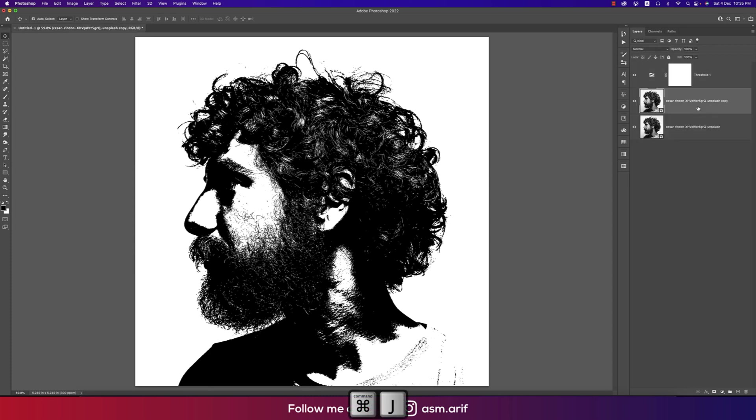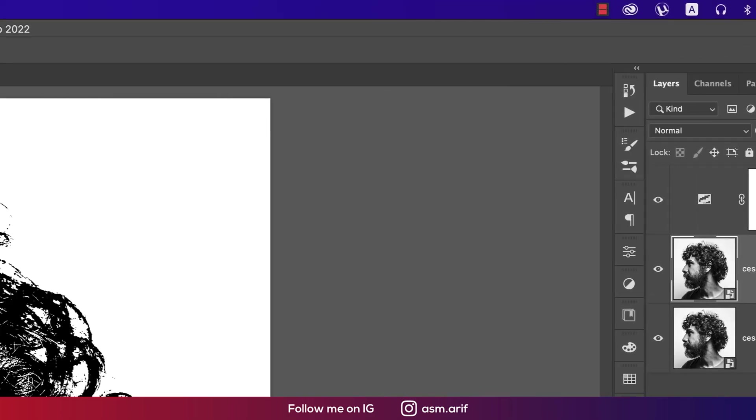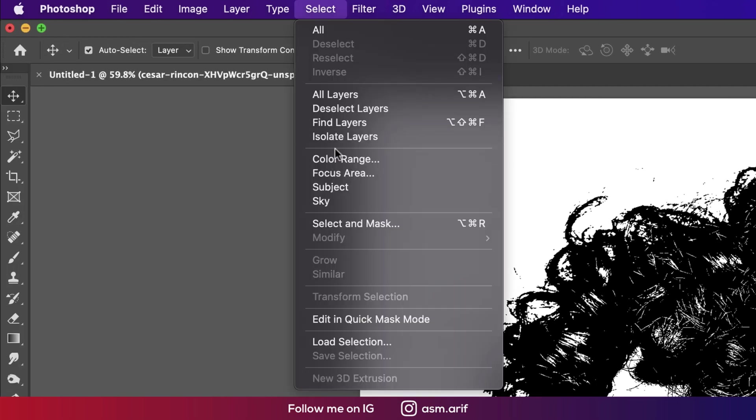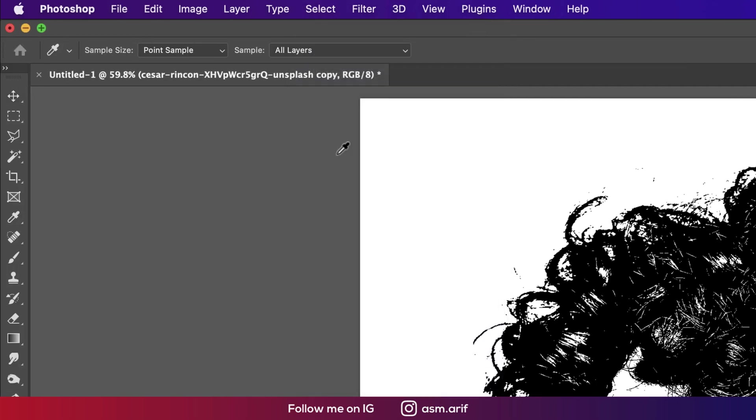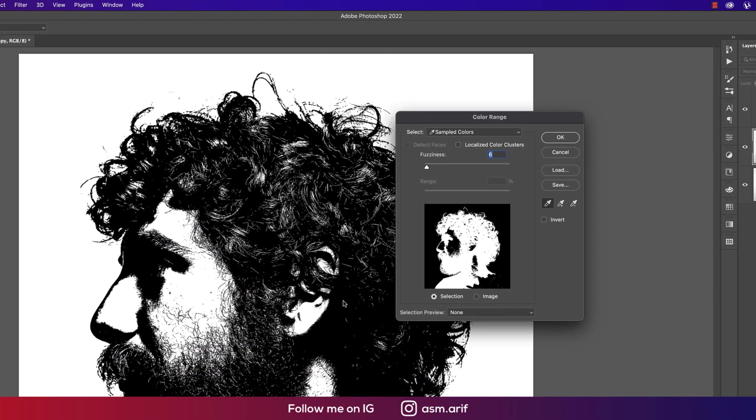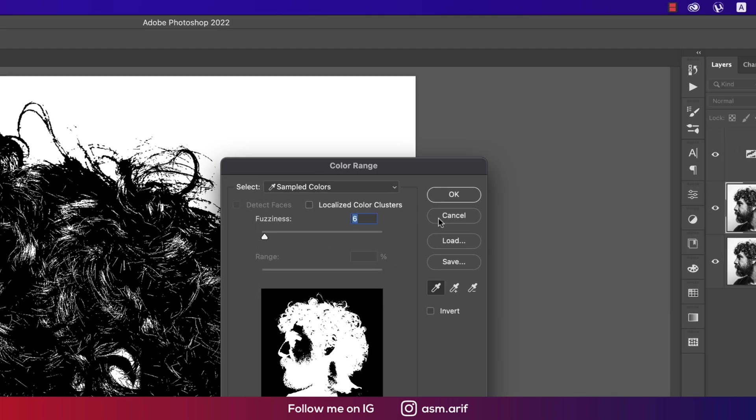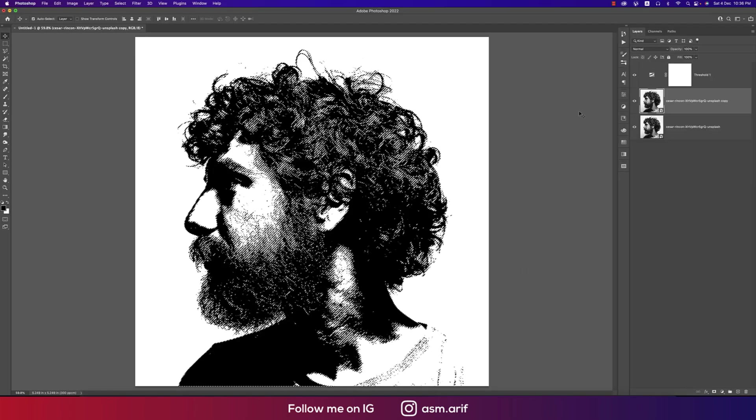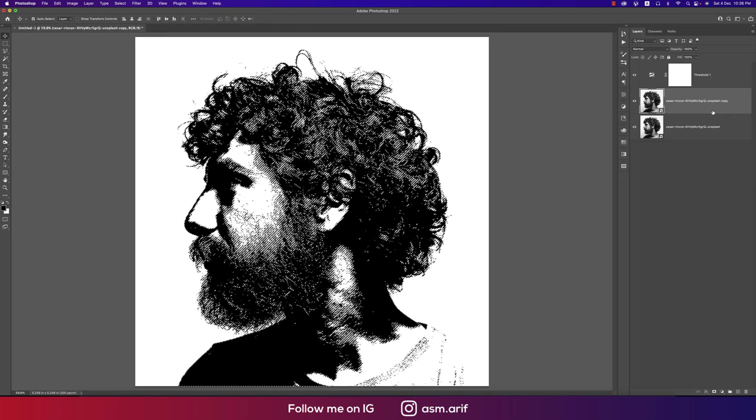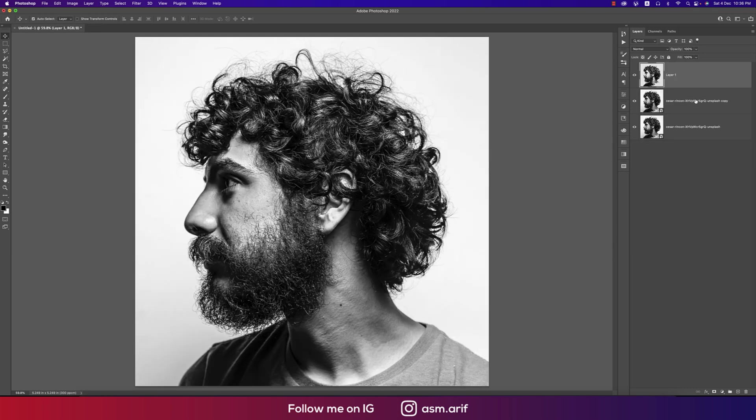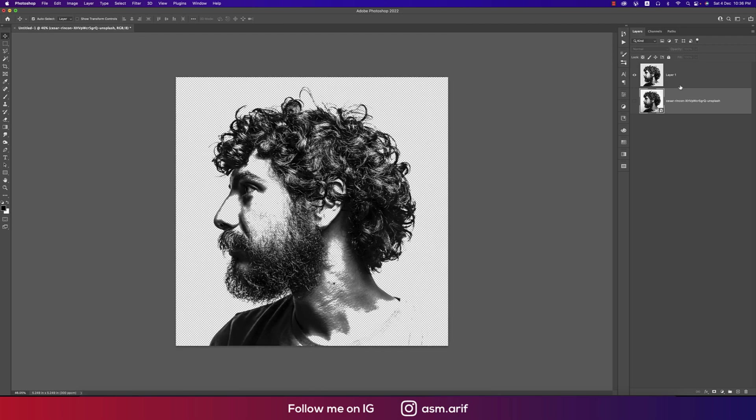I'll select this one and go to the Select menu, then Color Range. I'll pick up only the black color. If you pick the black color, the whole black color will select. Then hit OK and I'll make a copy by pressing Control or Command J. No need for these layers now, so I'm turning off the threshold.